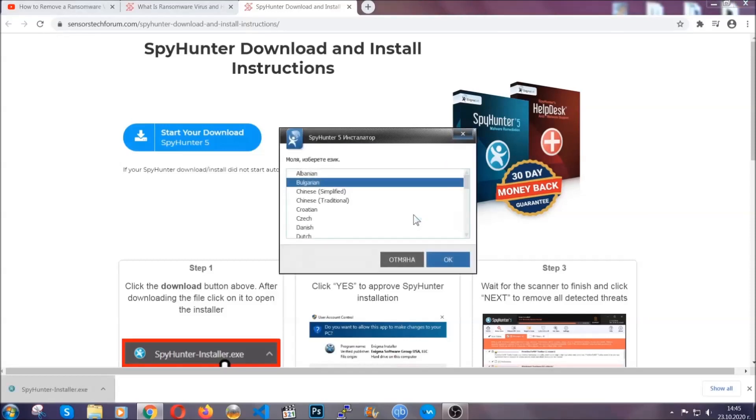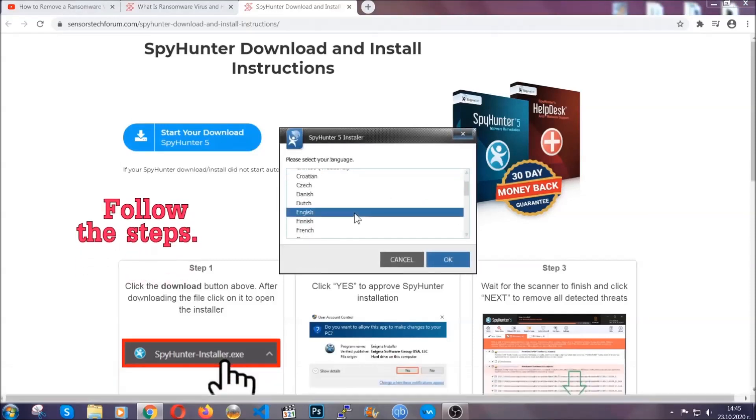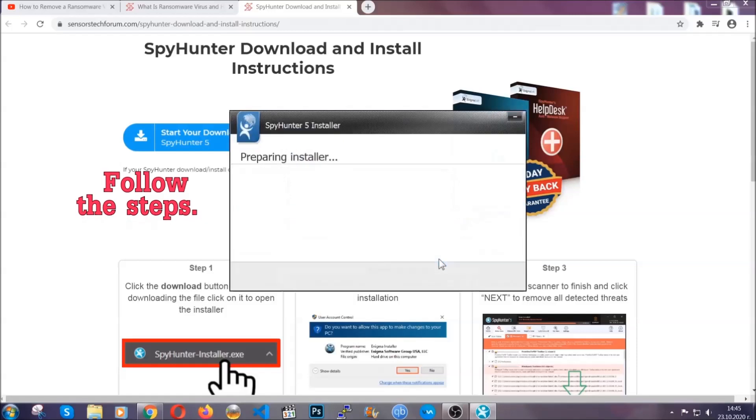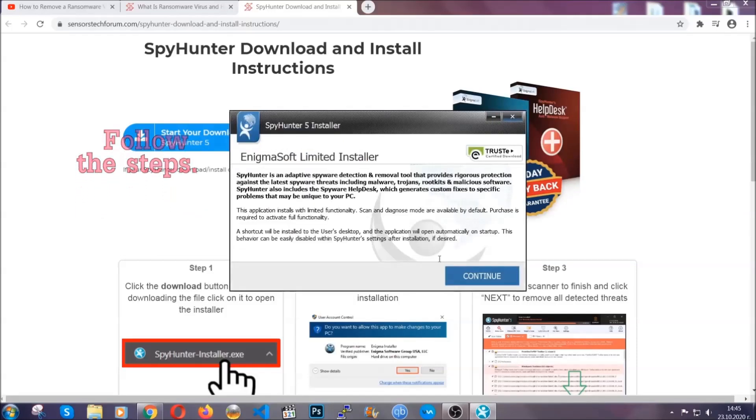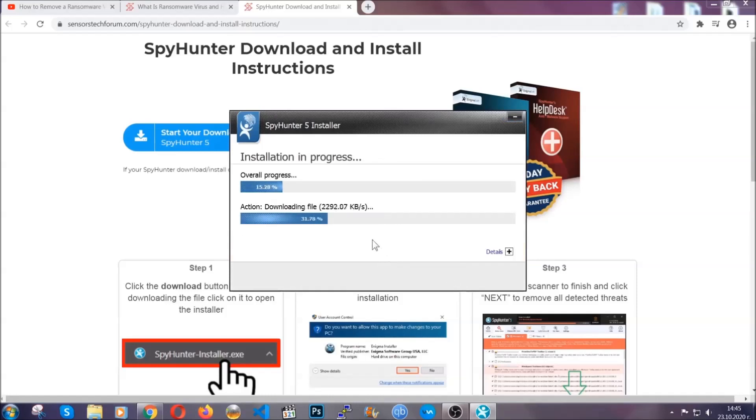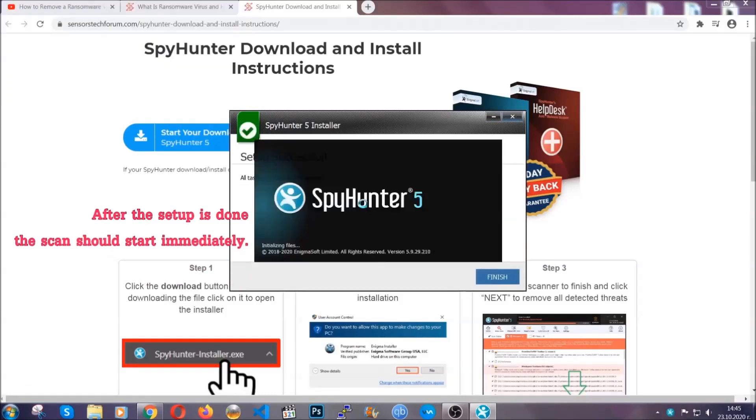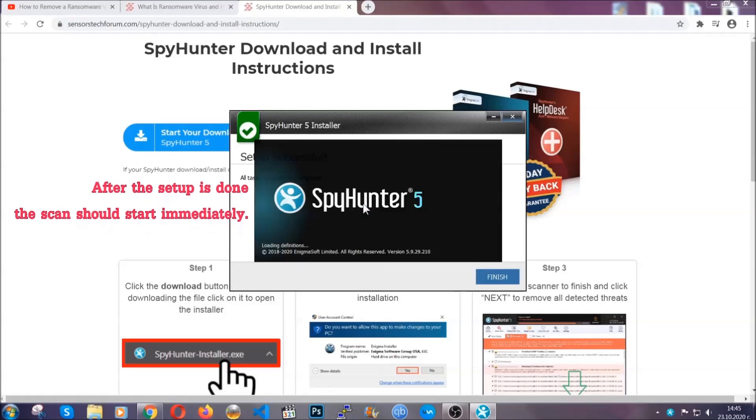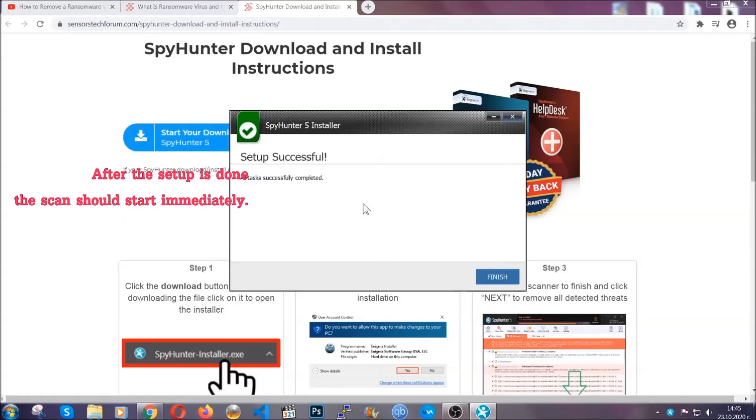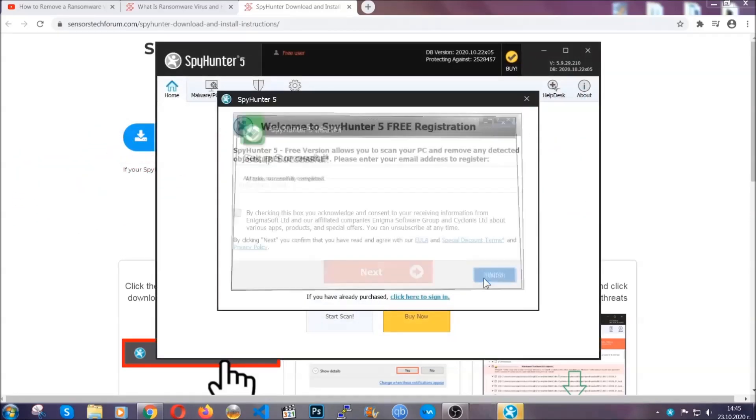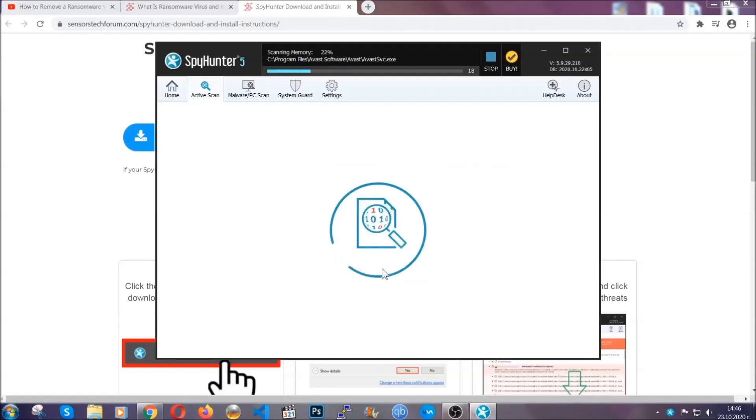It's going to take you through a language choice and a couple of simple steps that you're going to have to follow. Simply agree with the terms, accept and install and installation should take one or two minutes depending on your computer. After the setup is done this scan should start automatically and when it's done you click on finish and the scan is going to start.